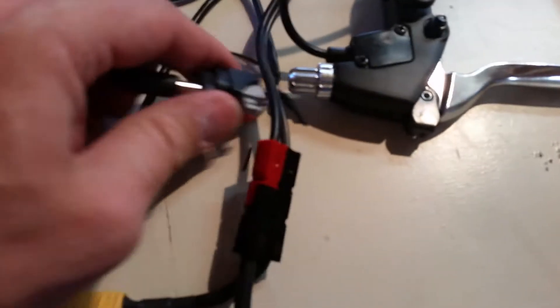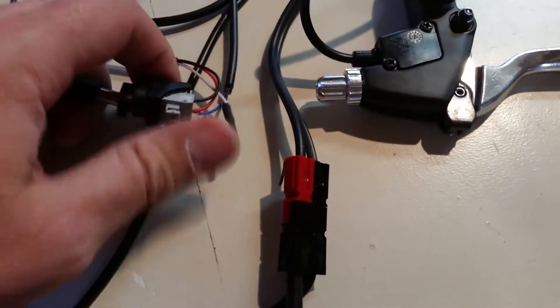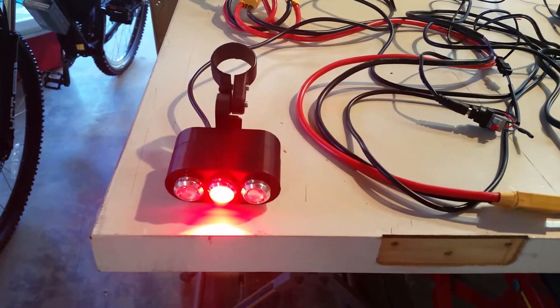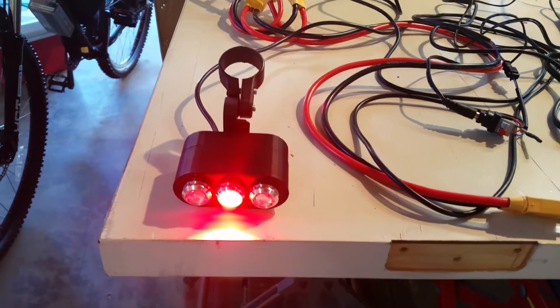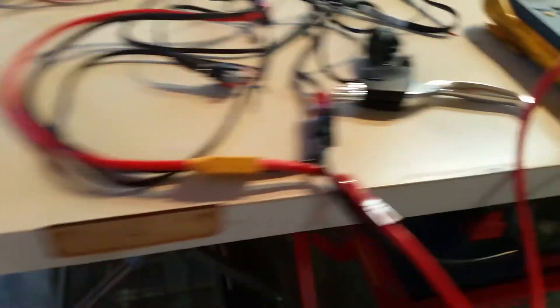So I'll plug this in. Okay, so that's plugged in. We have a constant tail light in the center.